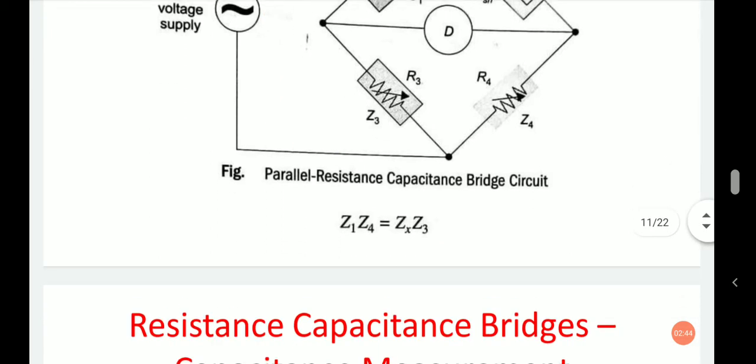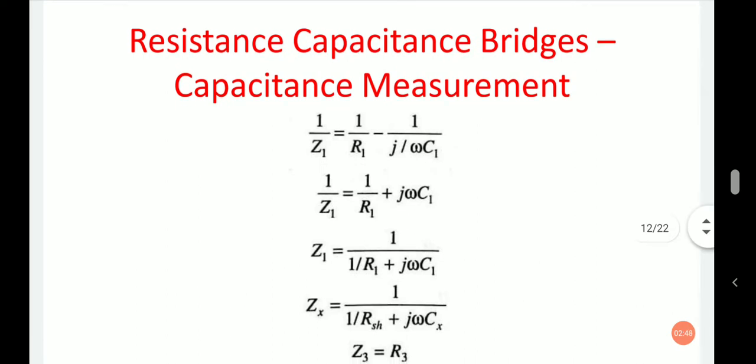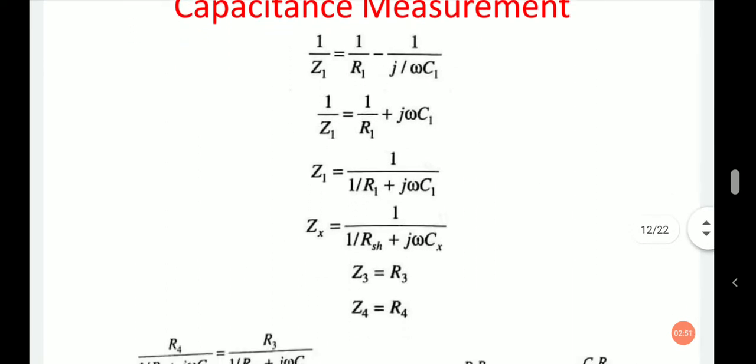In complex notation, these impedances are written as: 1/Z1 equals 1/R1 minus j/(ω·C1), or equivalently 1/Z1 equals 1/R1 plus j·ω·C1. Therefore Z1 equals 1 upon (1/R1 plus j·ω·C1).